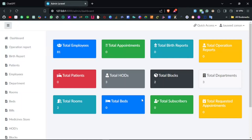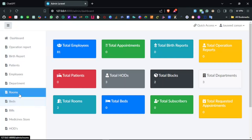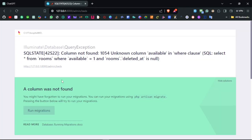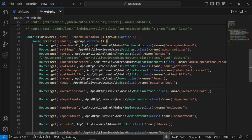Hello everyone, thank you for stopping by my channel. In the previous video we worked on the rooms CRUD operation in this hospital management system. Now in this video we are going to move on to the beds CRUD operation, and the first thing we see is an error, so let's fix this.